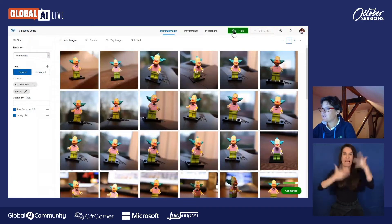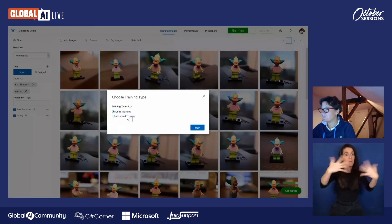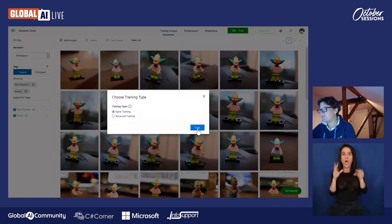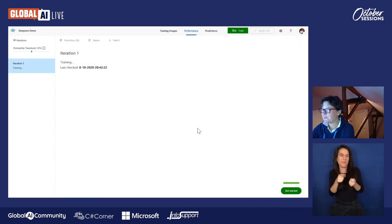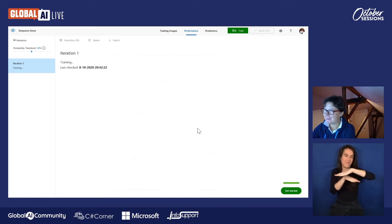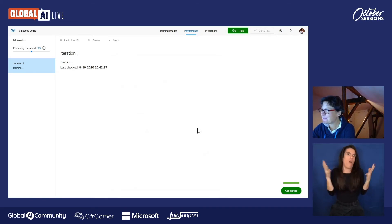Now we're ready to train the model. So we're going to train it. We do it quickly, of course, because of the demo. Here we have to wait a little while. Just be patient. Not too much, hopefully.